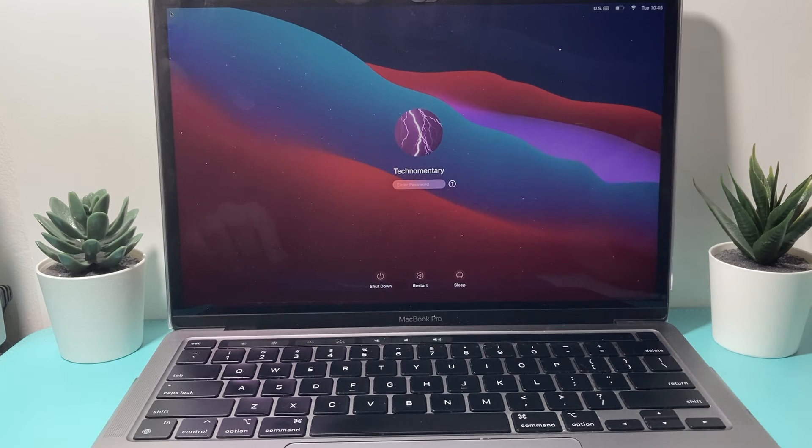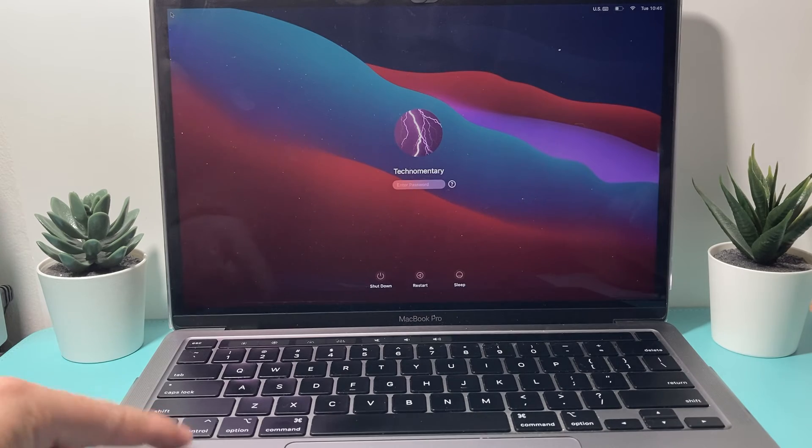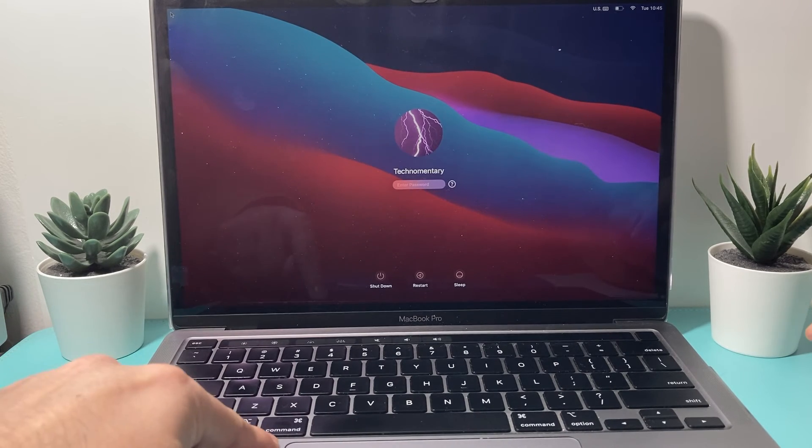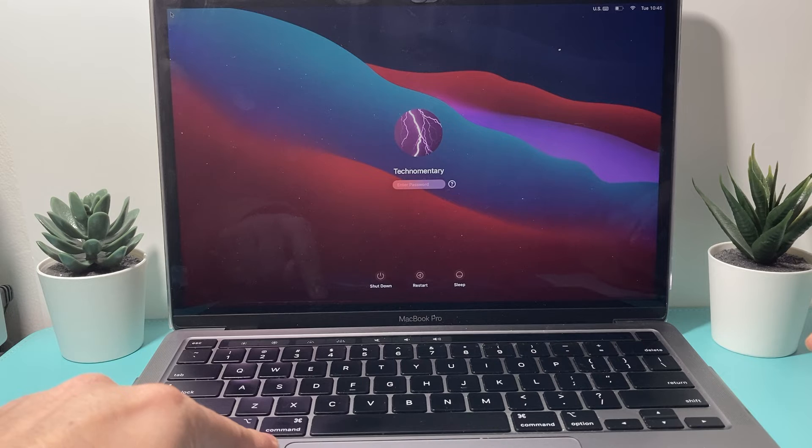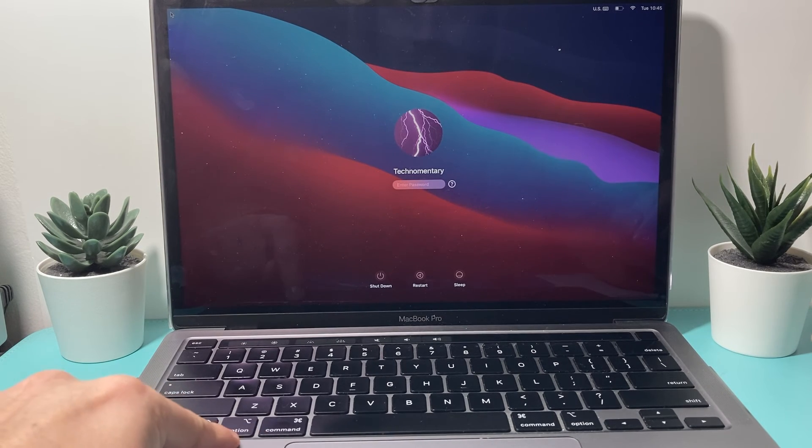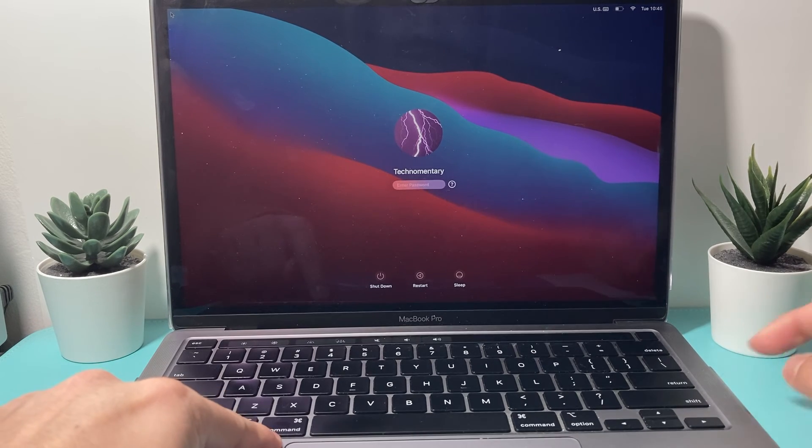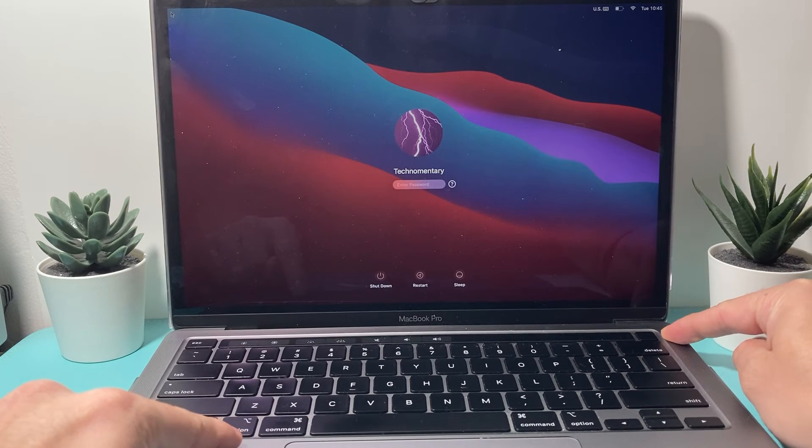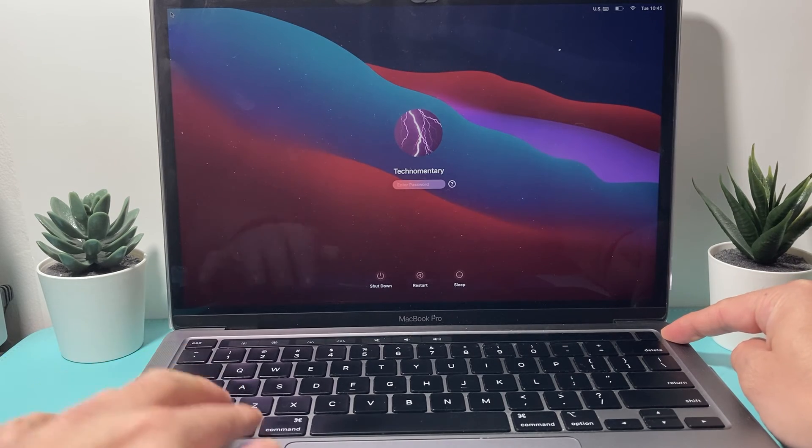And now this time we're going to do Control, Option, and then we're going to do Command as well. So Control, Option, Command, along with the power or the touch button up top.